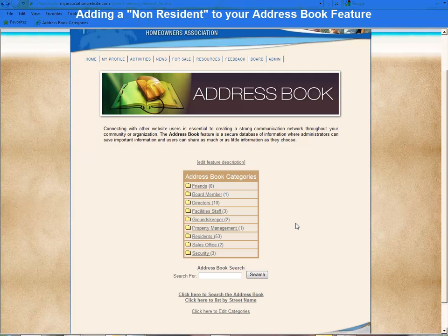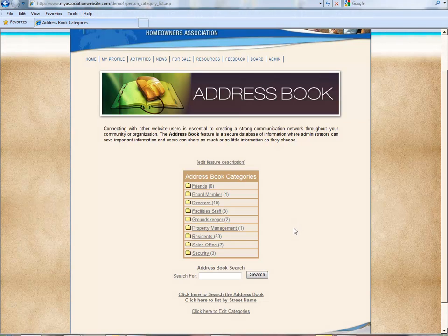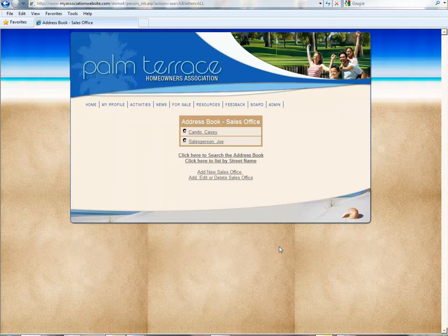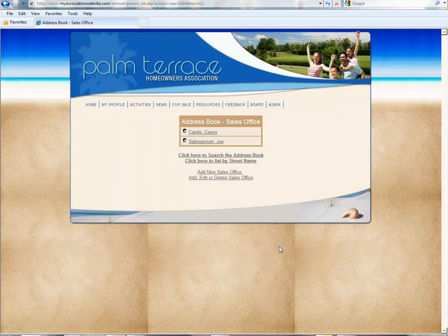If you wanted to add someone who is not a resident, but you want them in your address book for some reason — for example, your sales office members — they don't live in the community, but you want to put them into this category so that residents can contact them.